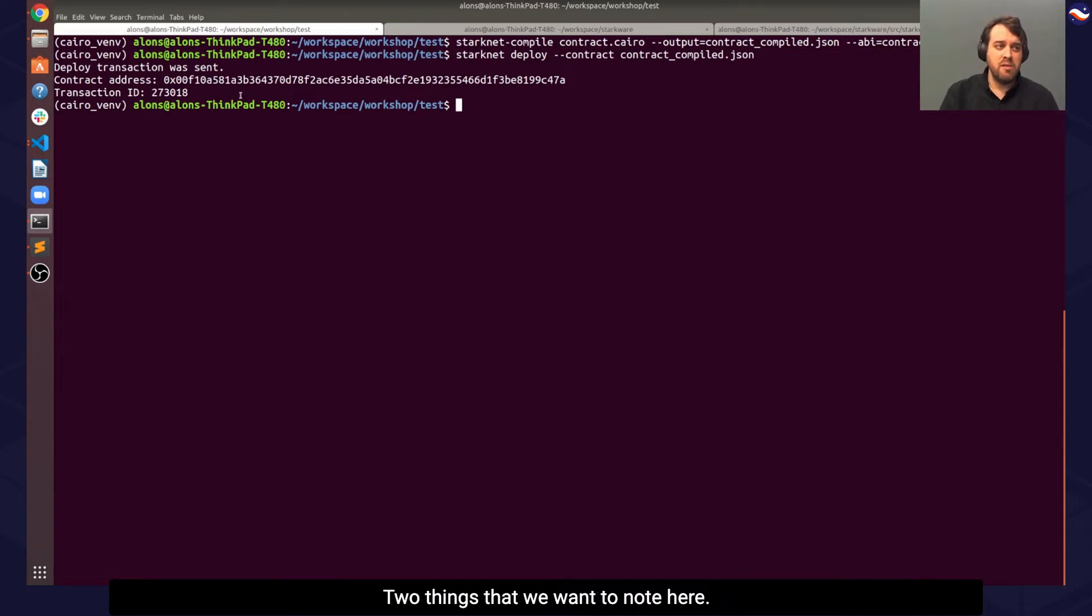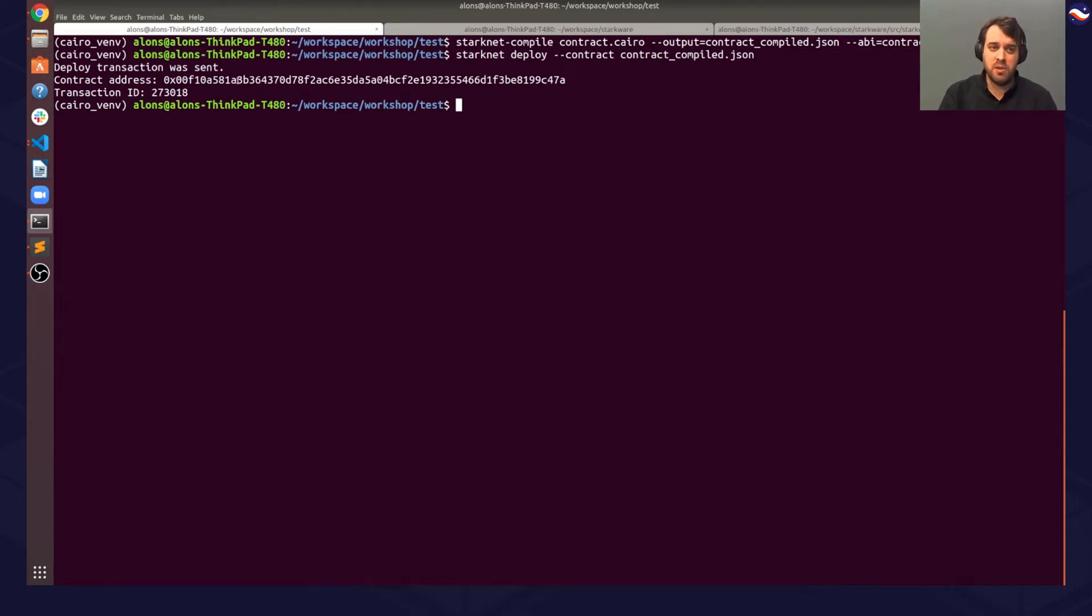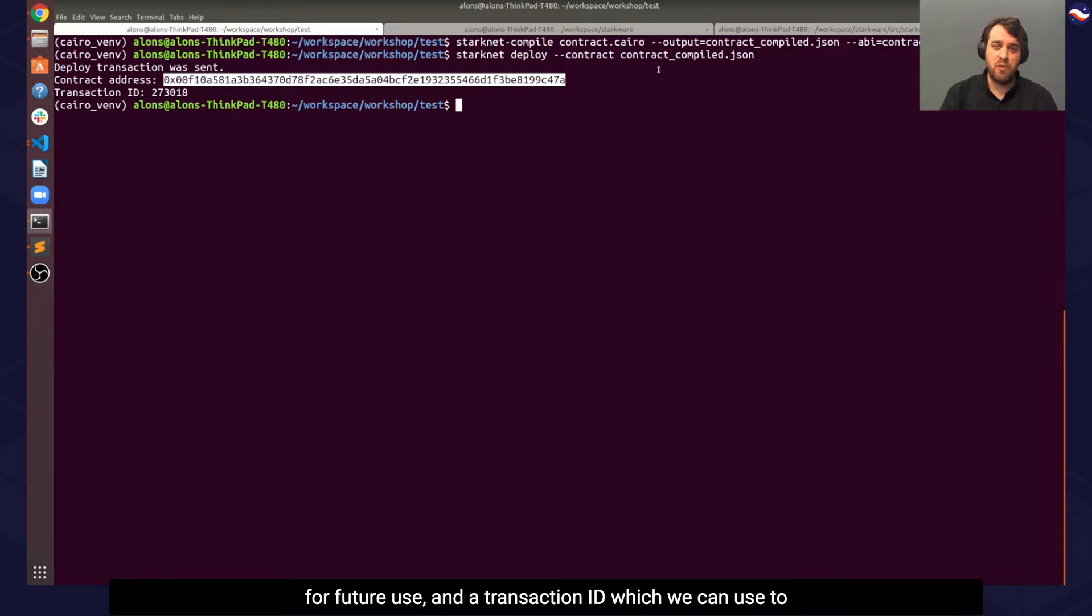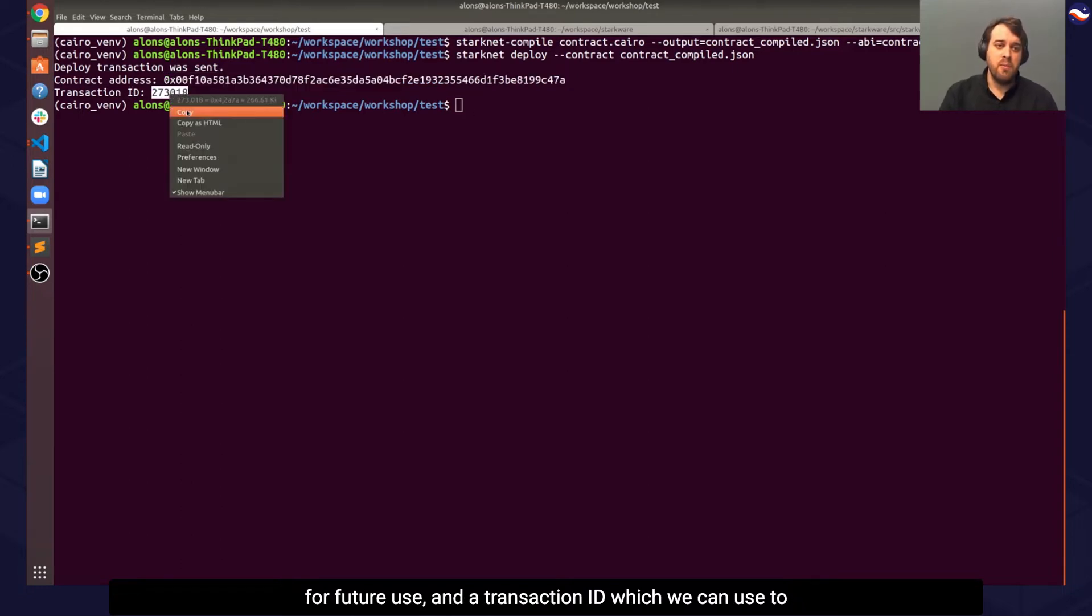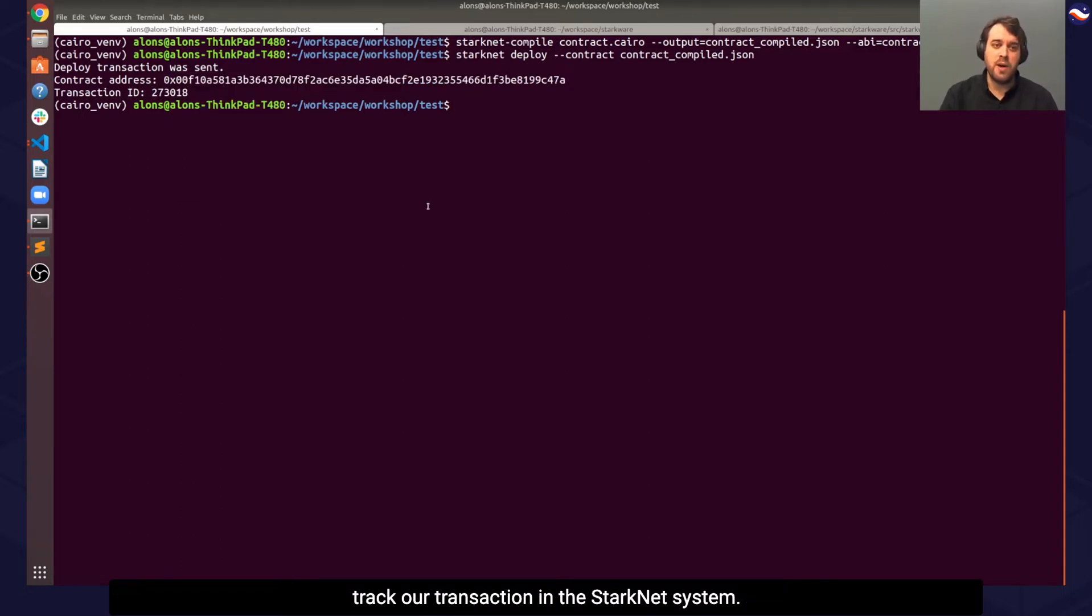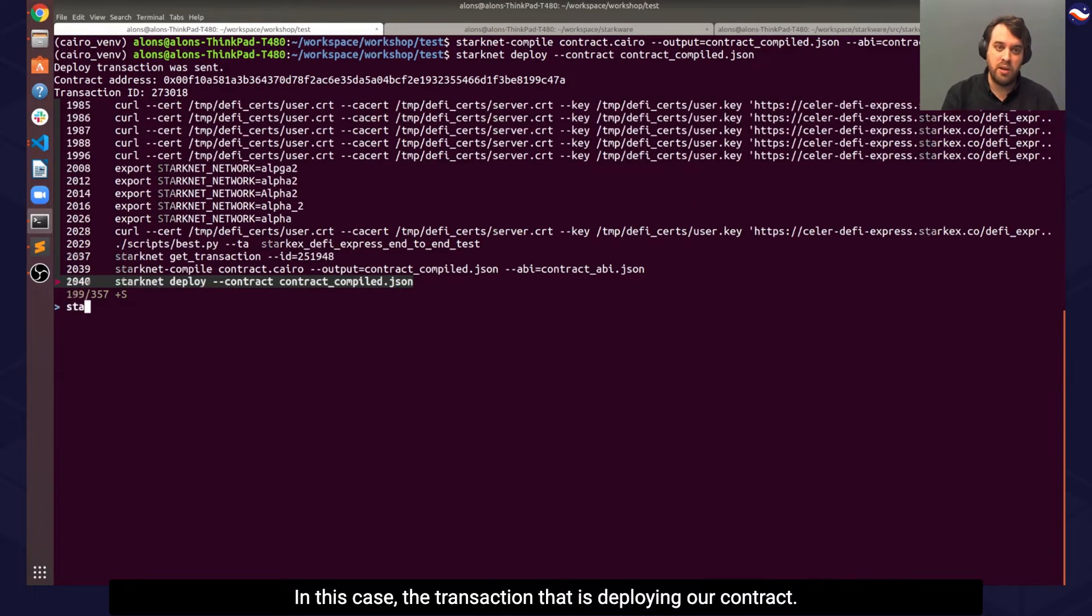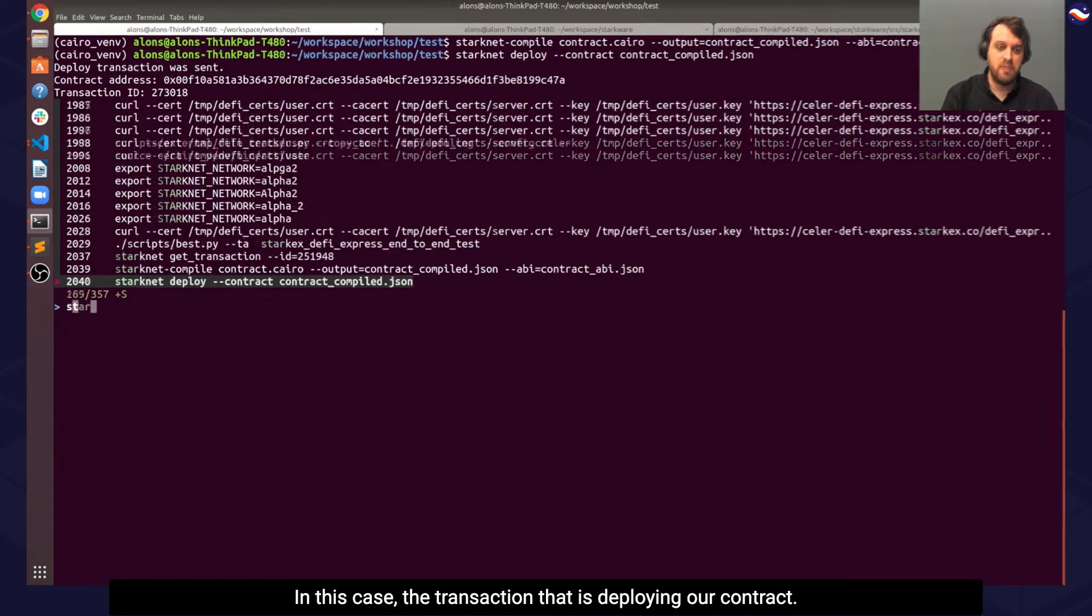Two things we want to note here. The first is our contract address, which we'll want to save for future use, and a transaction ID, which we can use to track our transaction in the StarkNet system. In this case, the transaction that is deploying our contract.